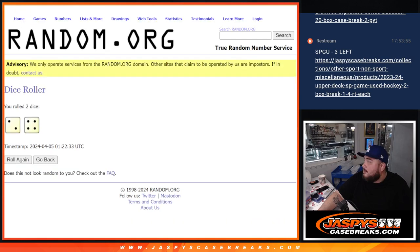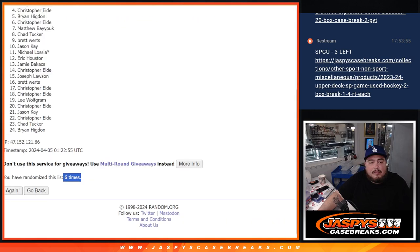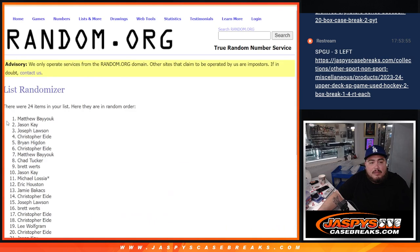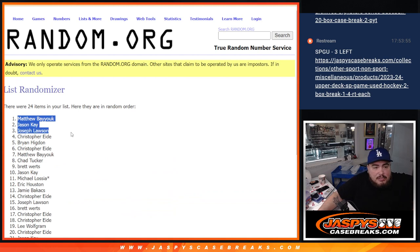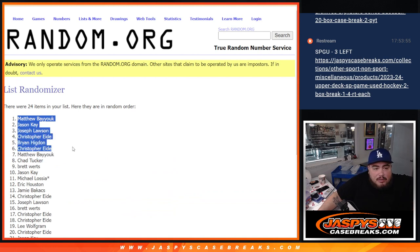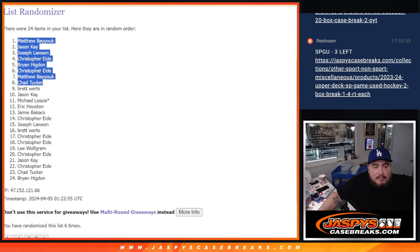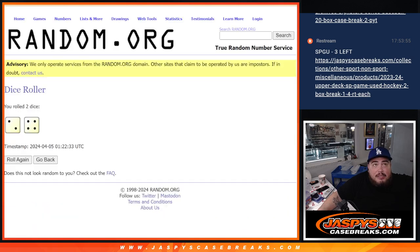See you later man. Michael, all right Matthew, Jason, Joe, Christopher, Brian, Christopher, Matthew, and Chad Tucker. Three extra spots there for you guys.